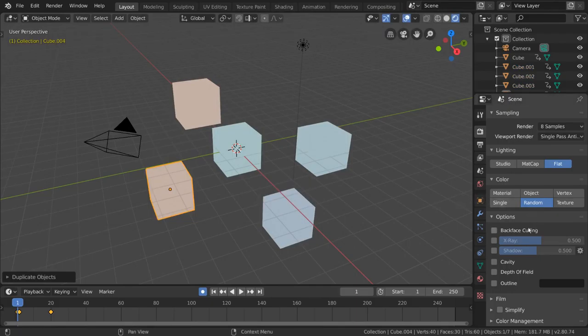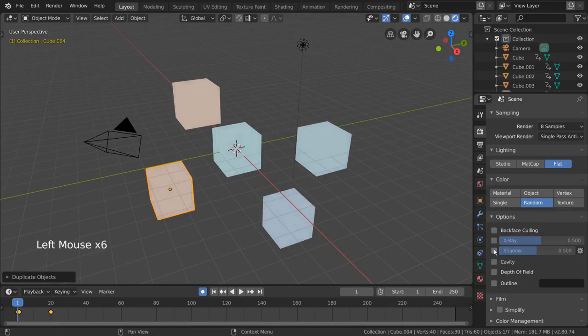Under options, you'll have miscellaneous stylized options that affect your scene visually, such as x-ray, shadows, depth of field, and outline.